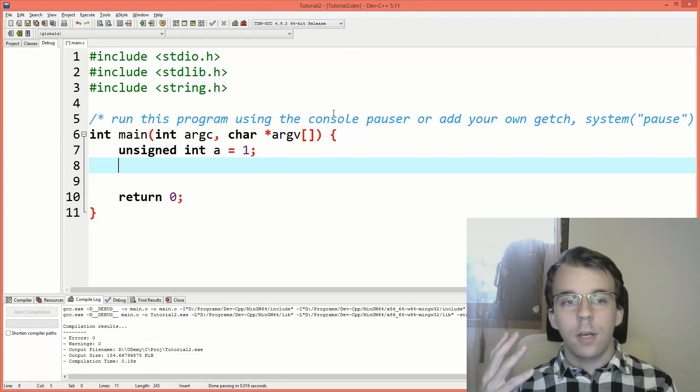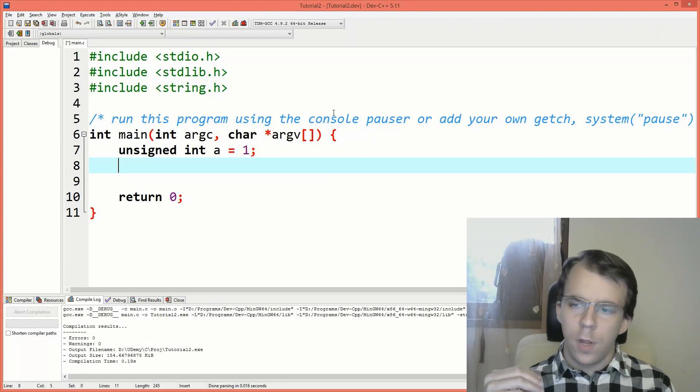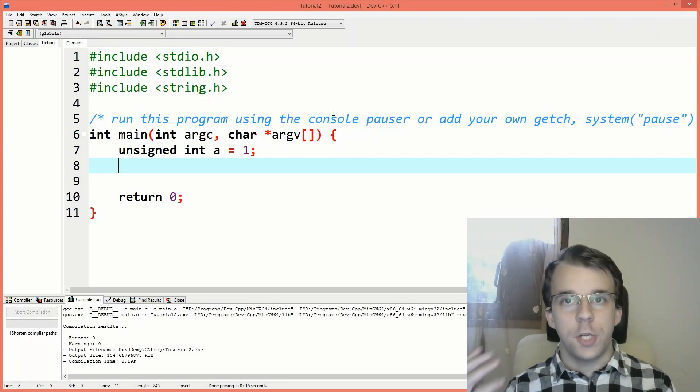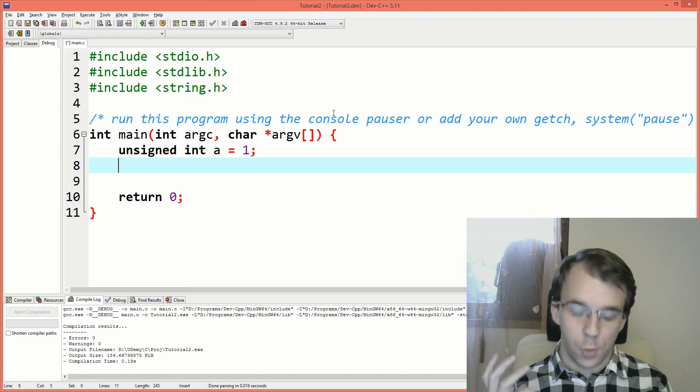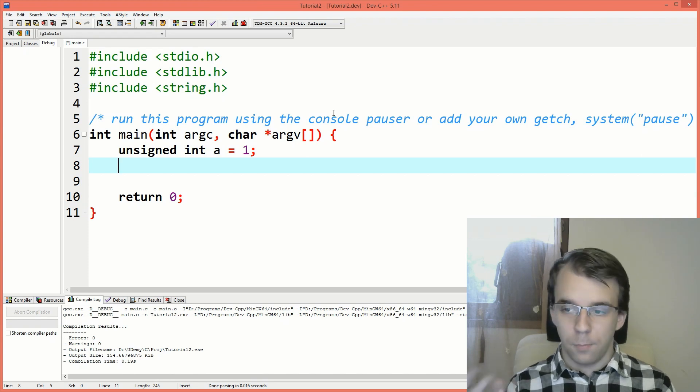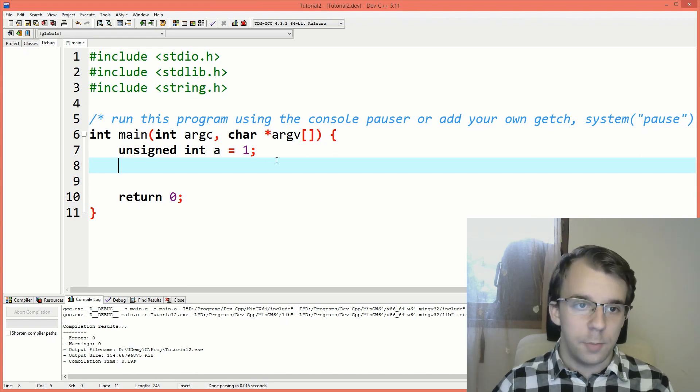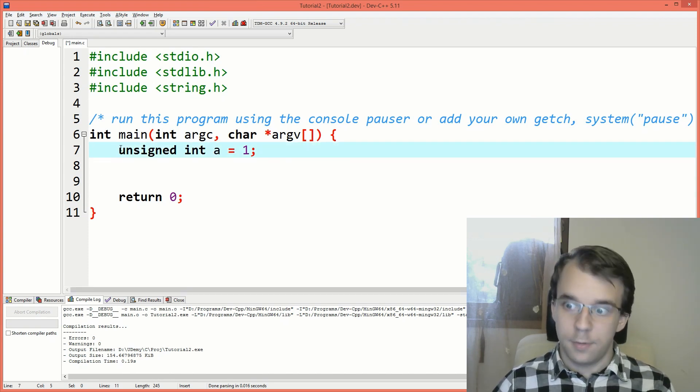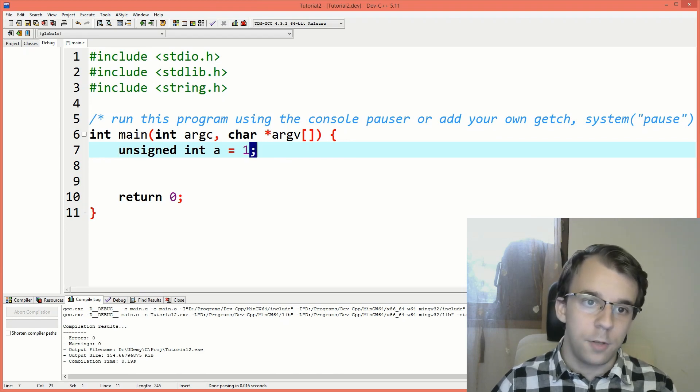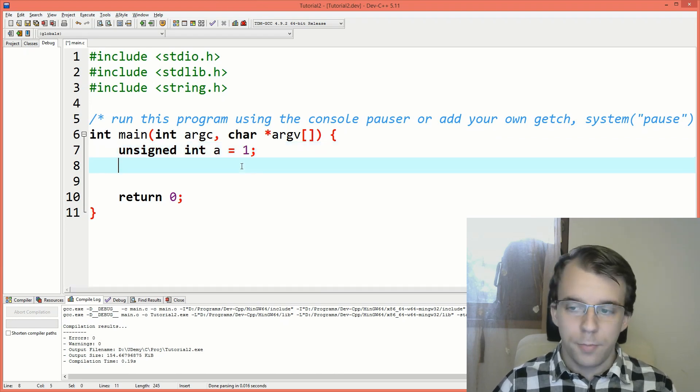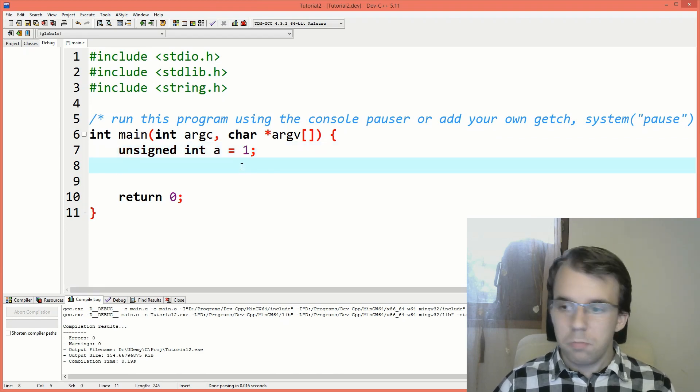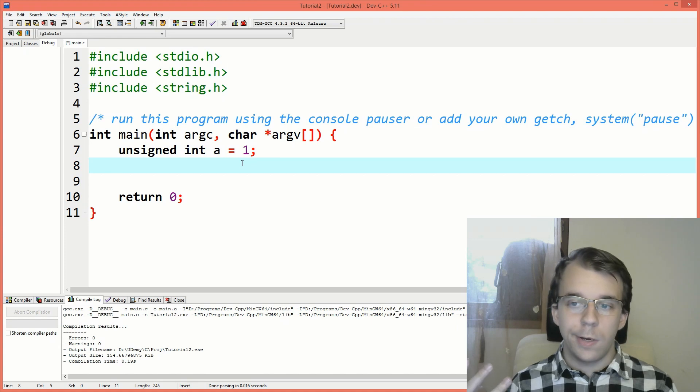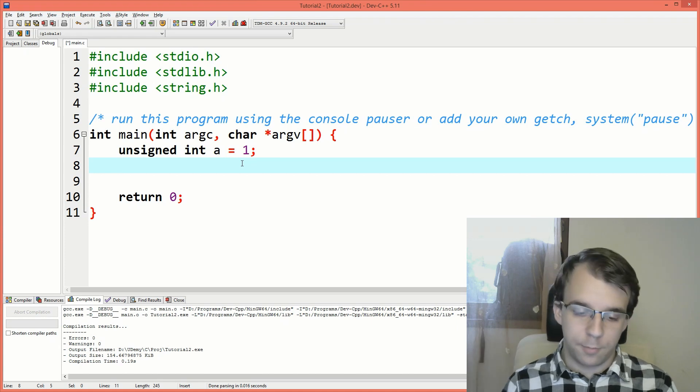In today's video, we'll take a look at how the left shift and right shift operators work. So to start off, I have defined here a simple variable. It's an unsigned 32-bit integer, that's value is 1.